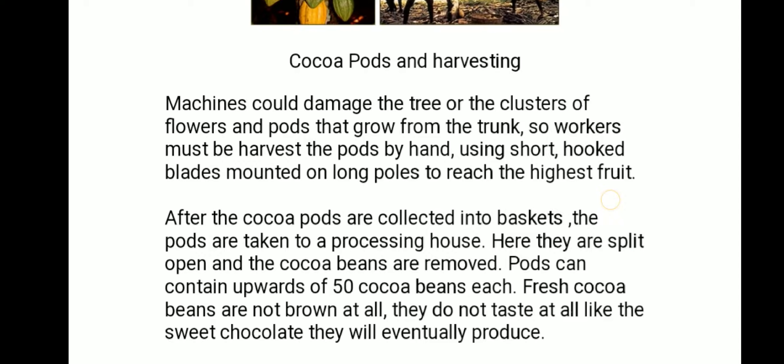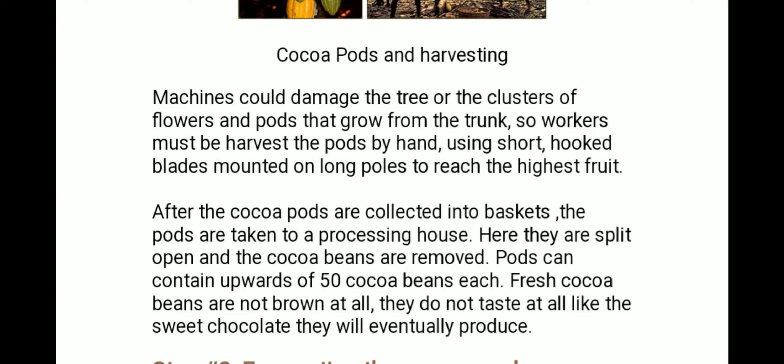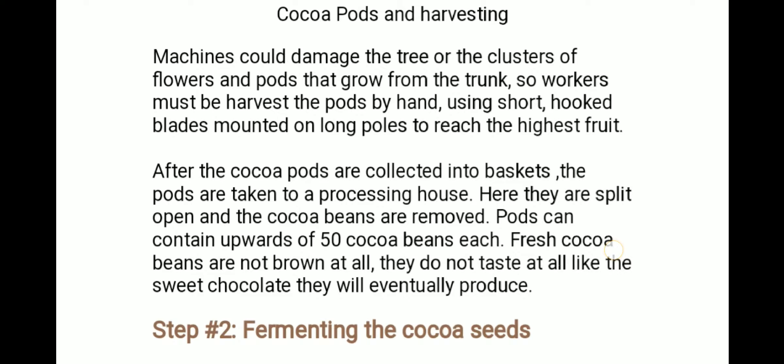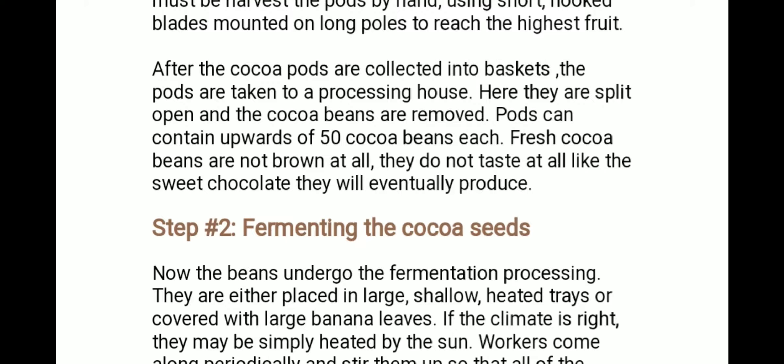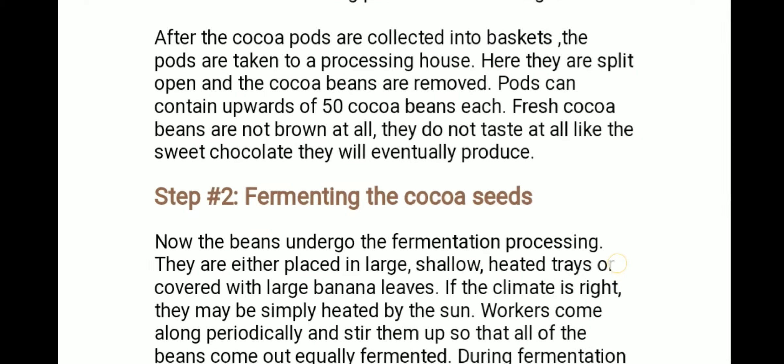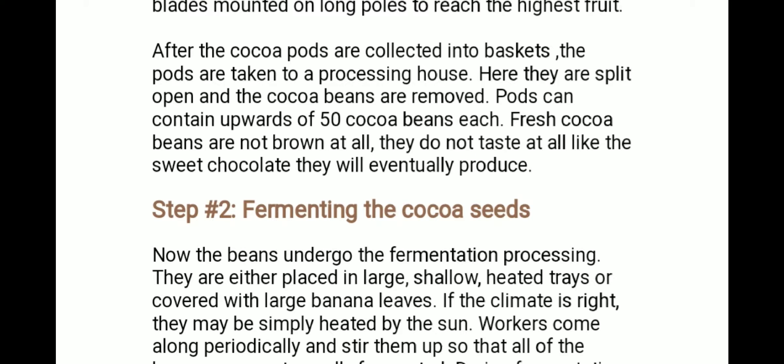Machines could damage the tree or the cluster of flowers or pods that grow from the trunk, so workers must harvest the pods by hand using short hooked blades mounted on long poles to reach the highest fruit. After cocoa pods are collected into baskets, they are taken to the processing house where they are split open and cocoa beans are removed. Pods can contain upwards of 50 cocoa beans each. Fresh cocoa beans are not brown at all and do not taste like the sweet chocolate they will eventually produce — rather, they have a bitter and flowery flavor.